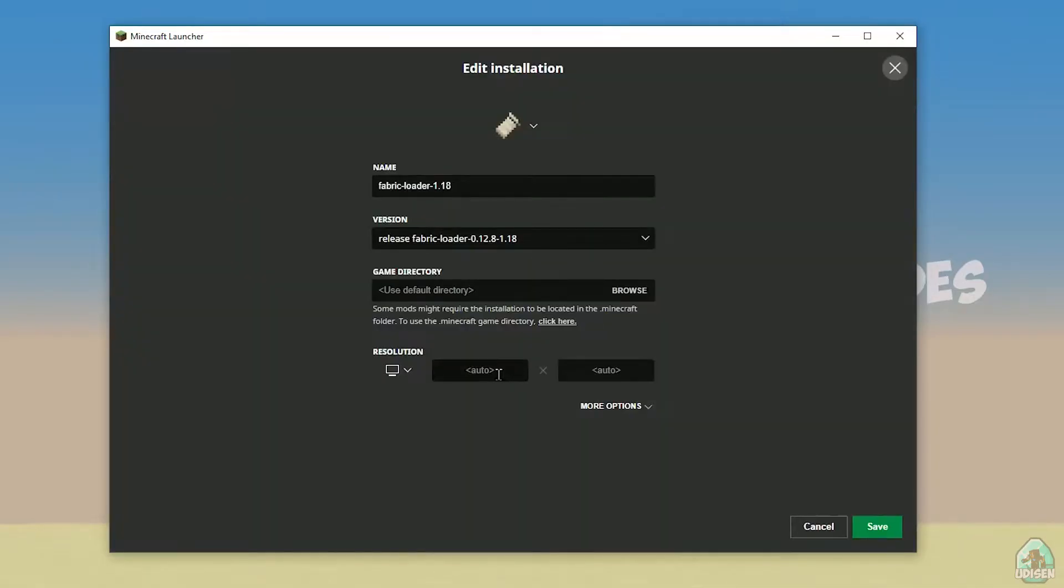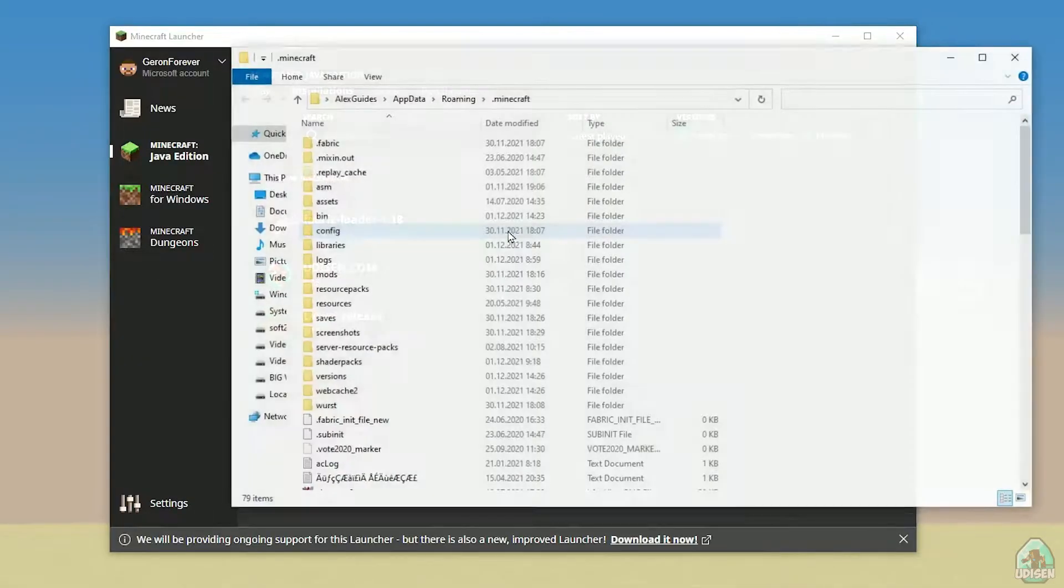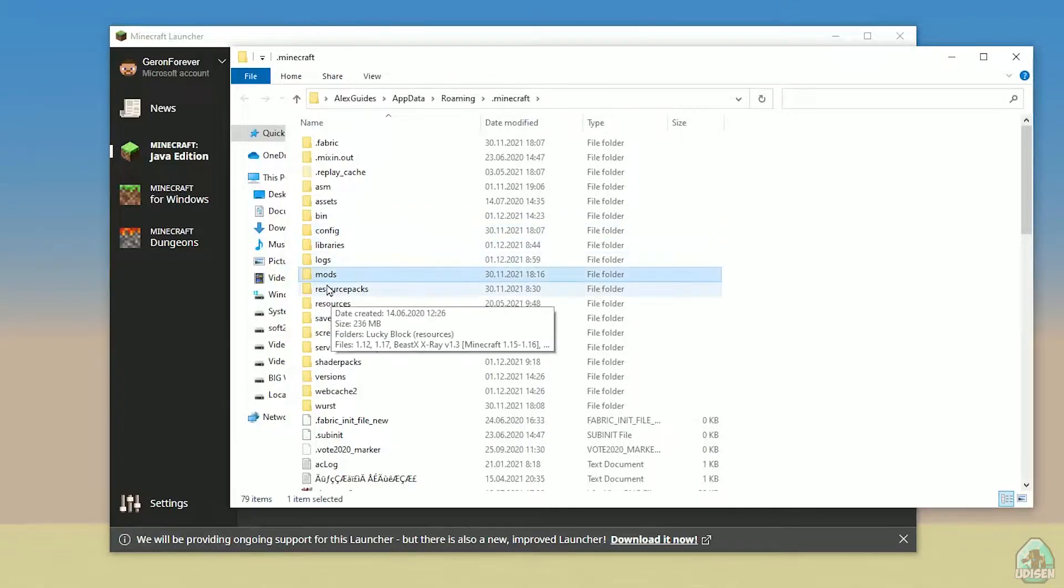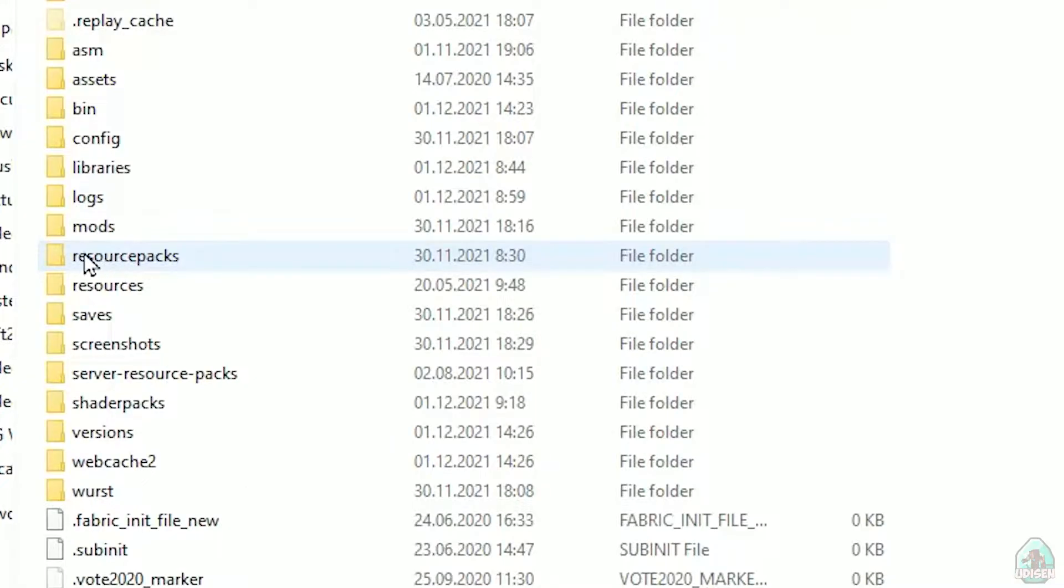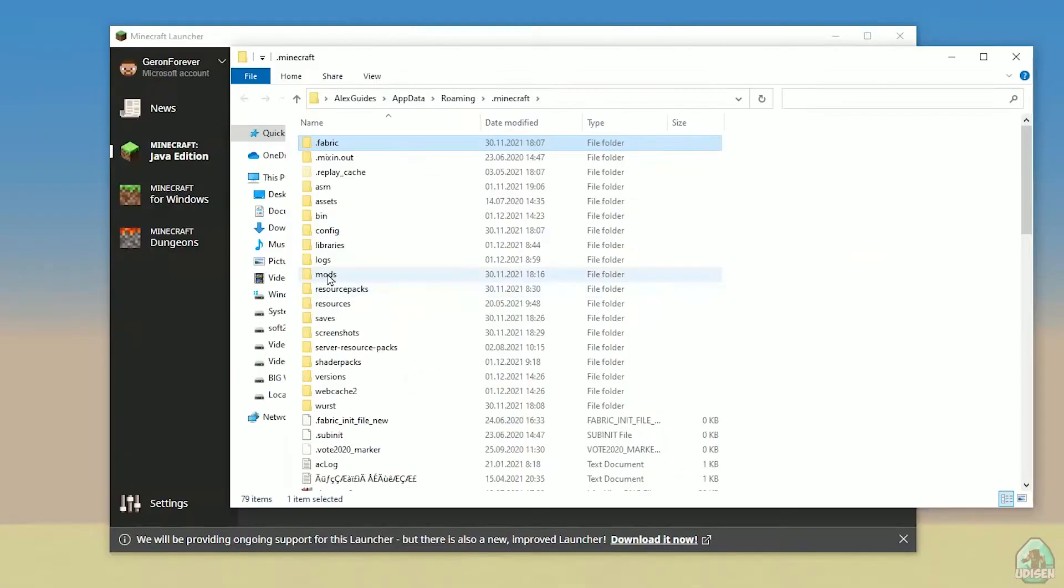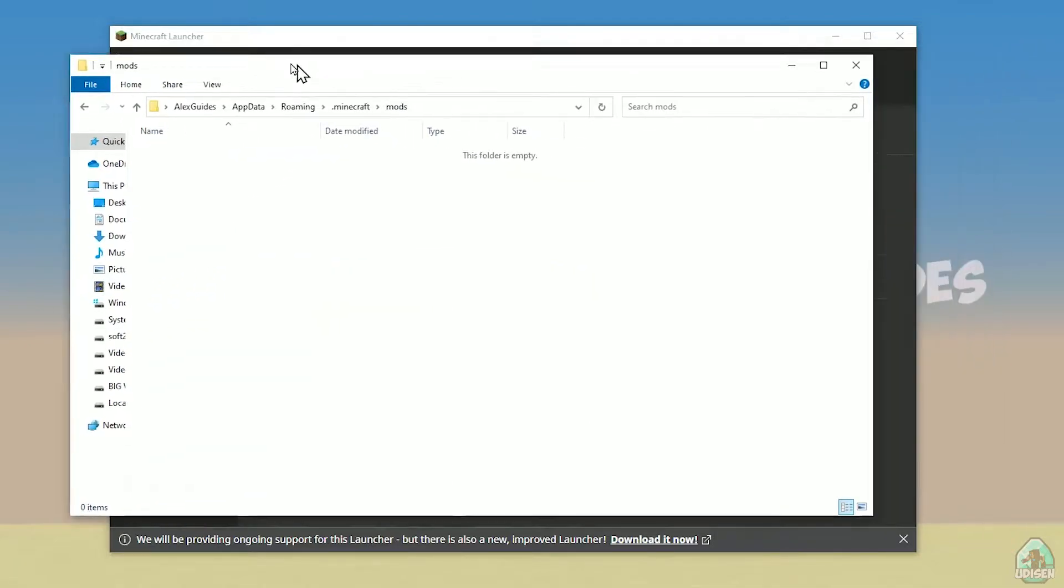You can change settings here if you want, but it is not required. Press here on the folder button. You open Minecraft launcher here. Find this folder named mods with all small letters. If you don't have this folder, not a big deal. Create this folder with small letters mods. After that, simply open the mods folder and we can continue.